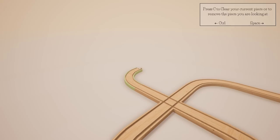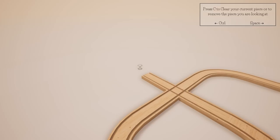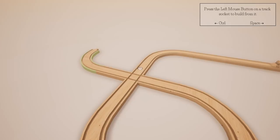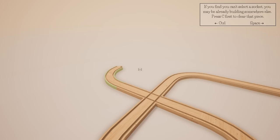Press C to clear the current piece or to remove the piece you're looking at. Press the left mouse button on the track socket to build from it. If you find you can't select a socket, you may already be building somewhere else — press C to clear that piece.